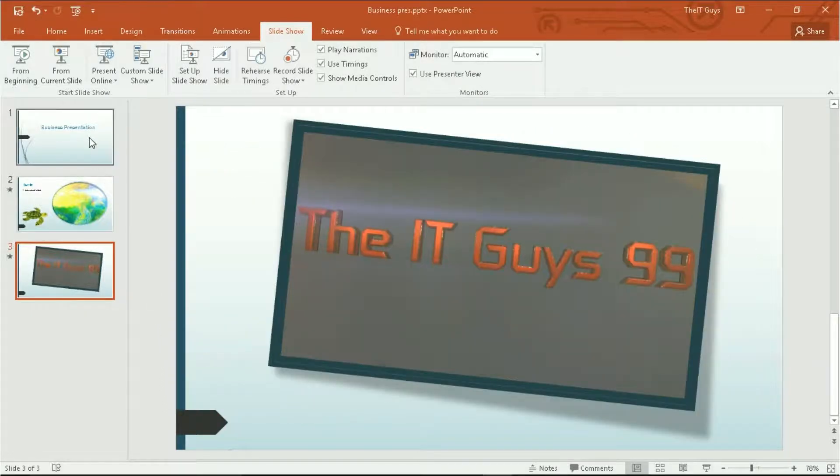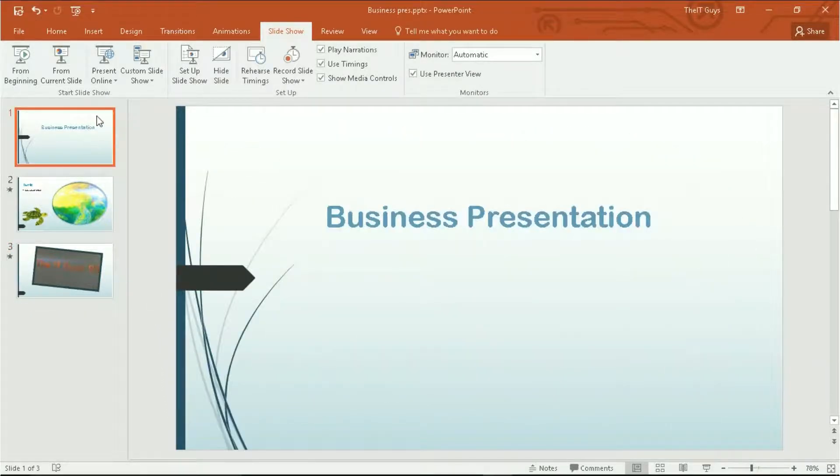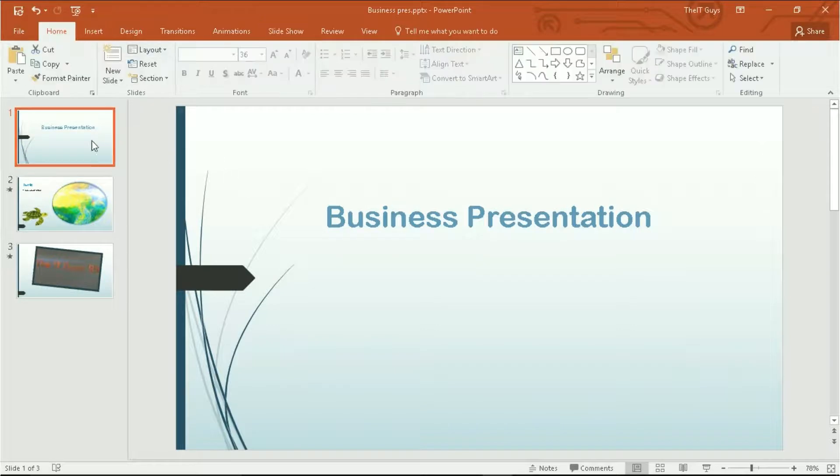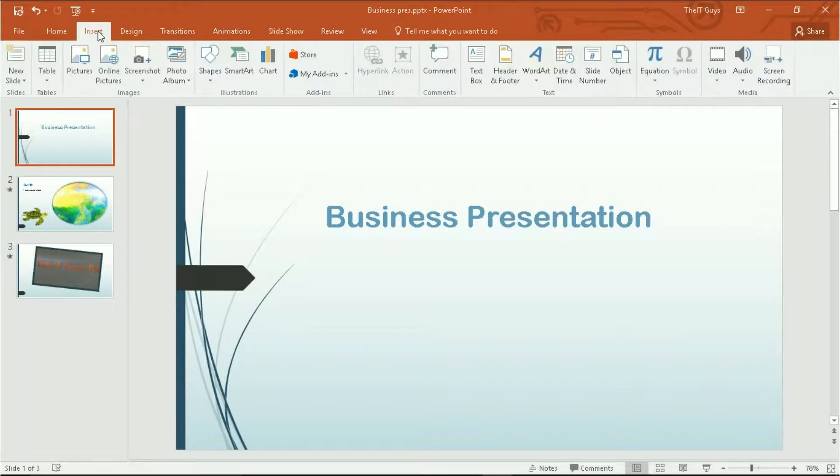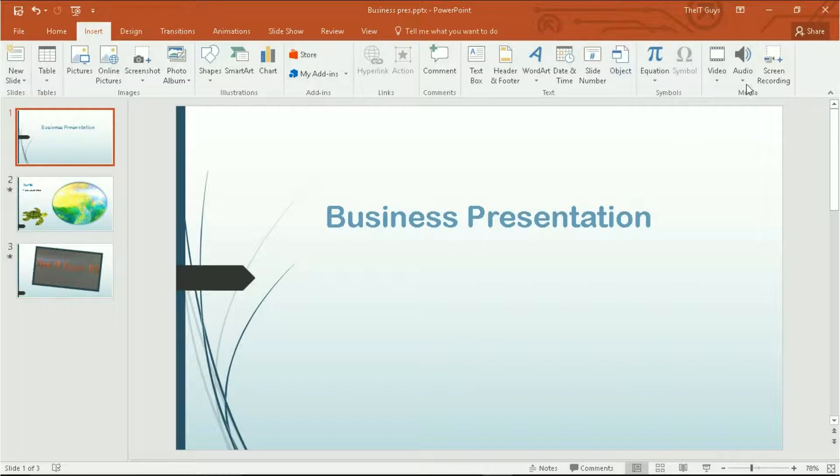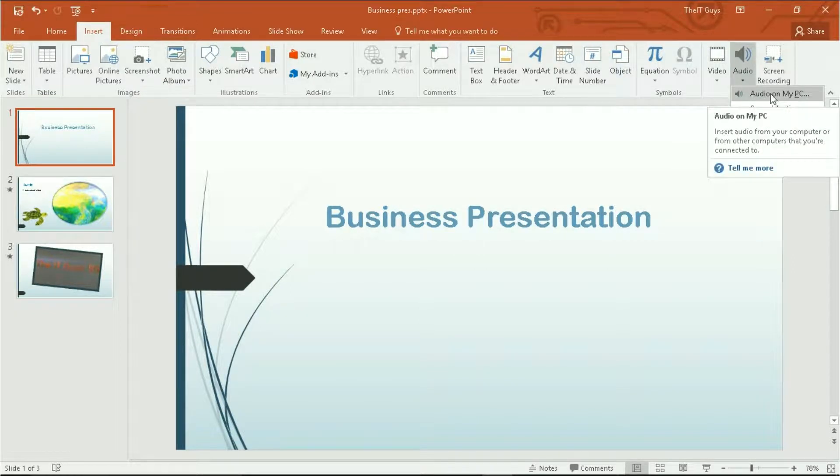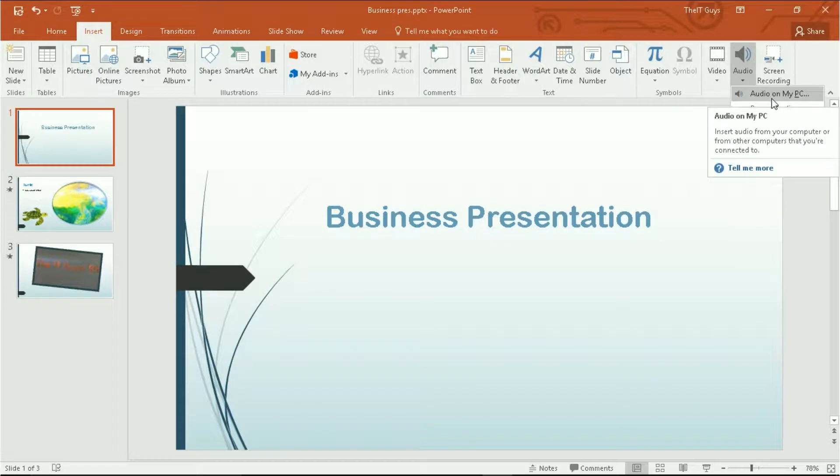So now let's have a look at audio in our presentations. I'm going to go back to our beginning. Click insert. And we'll come across to audio. I'm going to go with audio on my computer. You can also record your own audio.